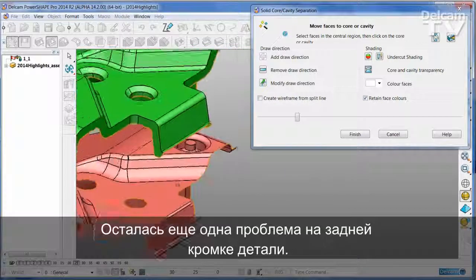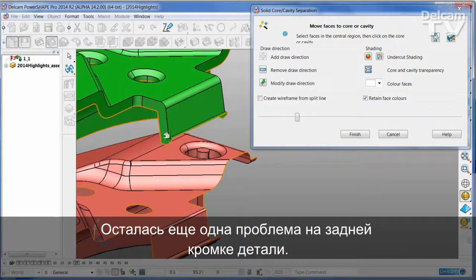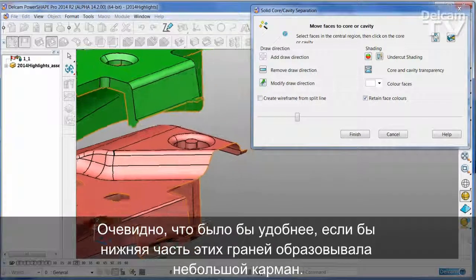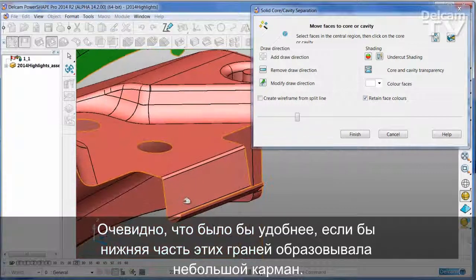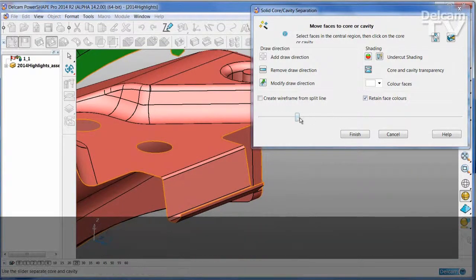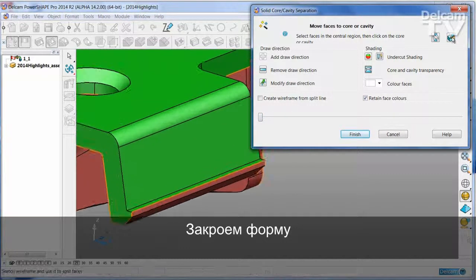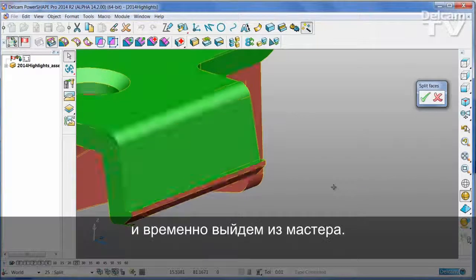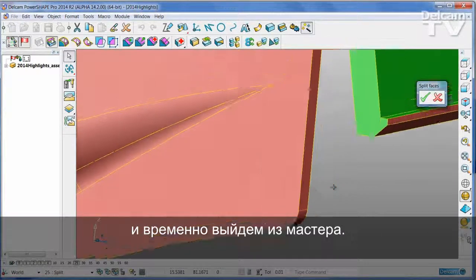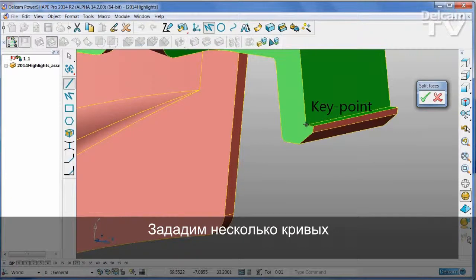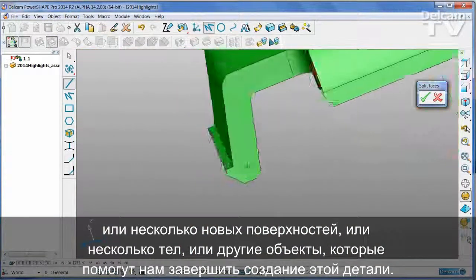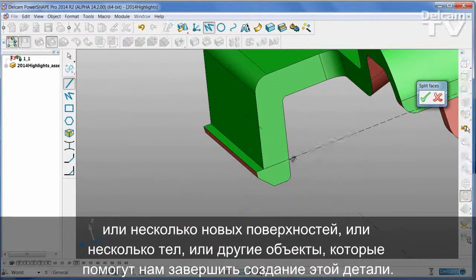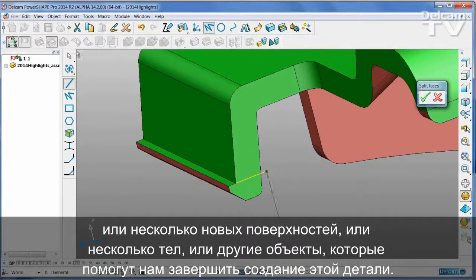There is one more issue I would like to address, and that is on this back edge where you can see that it would be more convenient to have the bottom part of these faces form a small pocket. I'm going to temporarily close the tool back up so everything goes back into its ordinary position, and now exit temporarily from the wizard, at which point I can come in and define some new wireframe, surfaces, solids, or anything I want to help me finish the part.